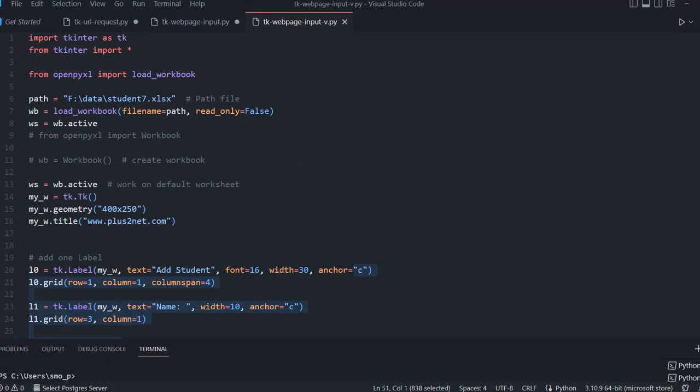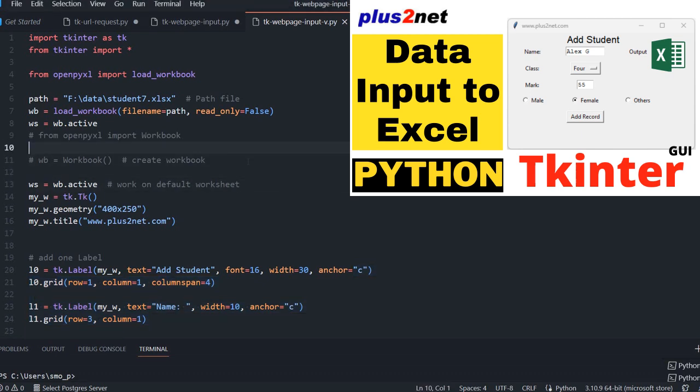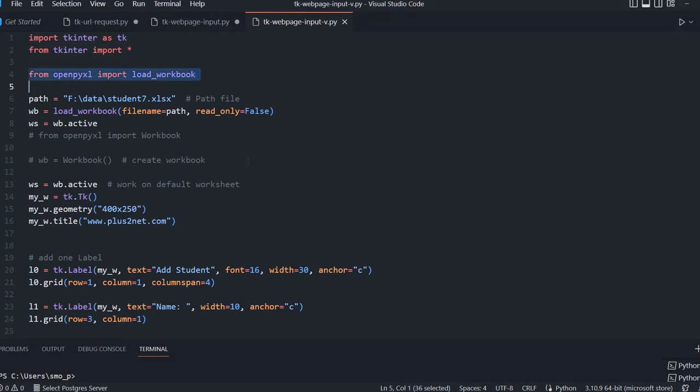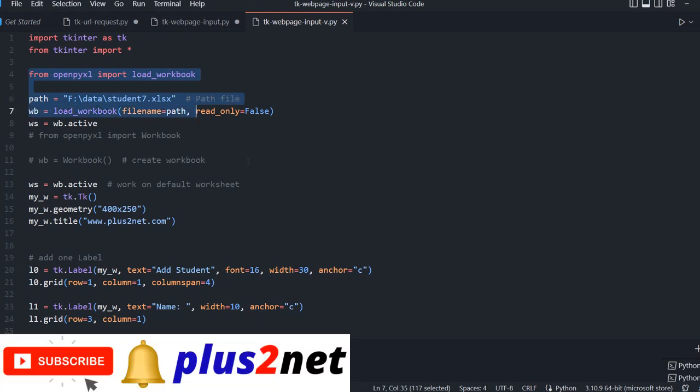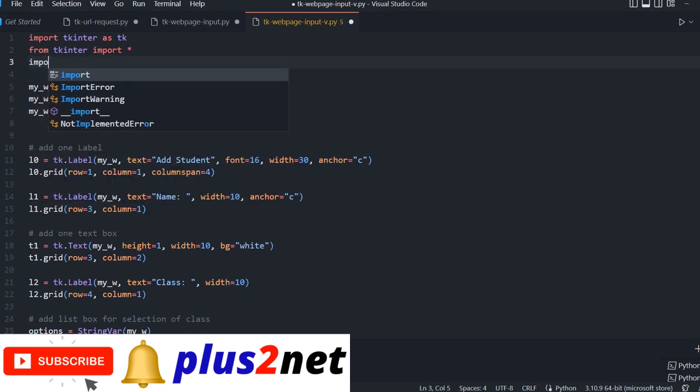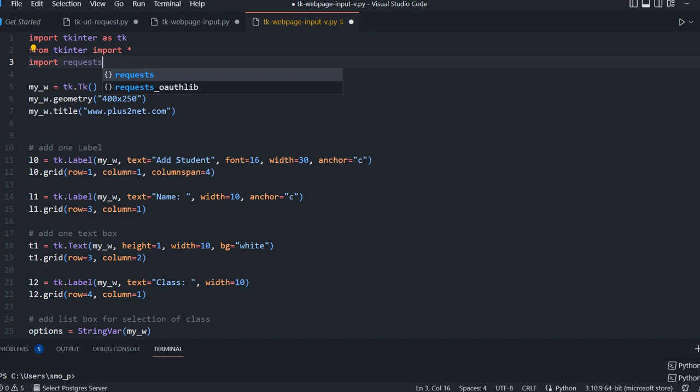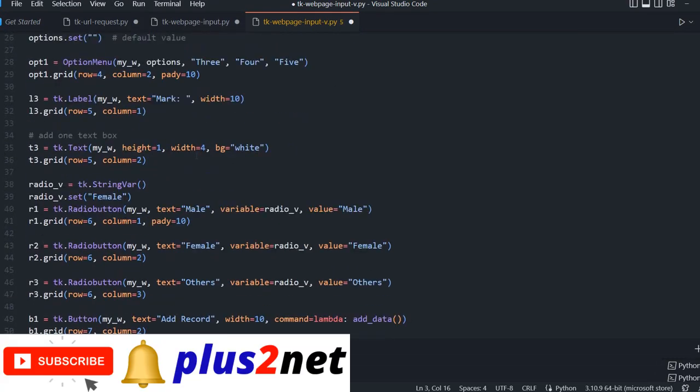We'll start from here. This is what we discussed previously while taking data from our Excel inputs. Now this time we'll remove this path, these are all not required. We'll simply import requests library.